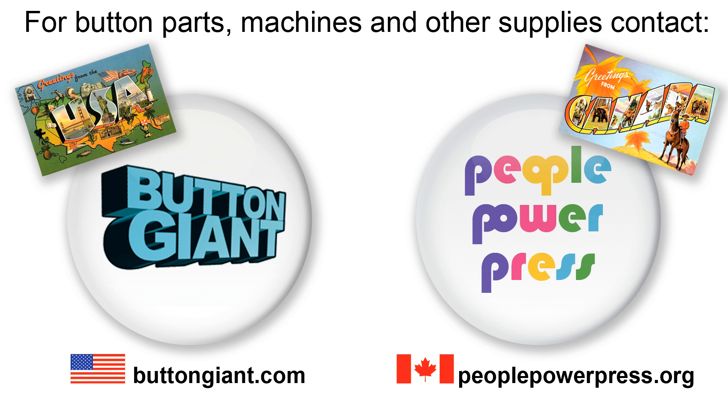For button parts, machines, and other supplies, contact buttongiant.com or peoplepowerpress.org.